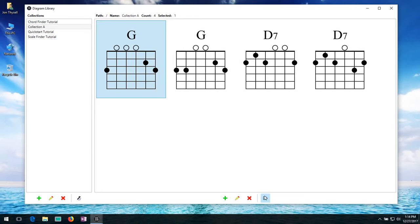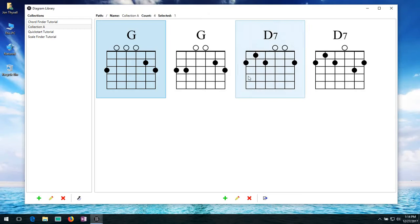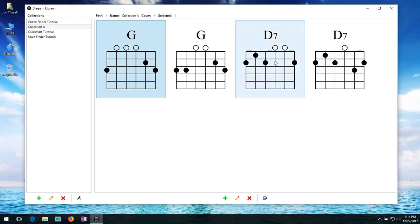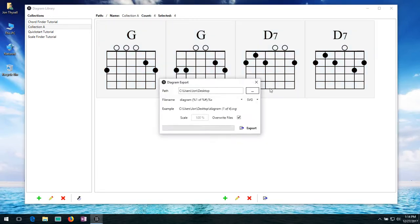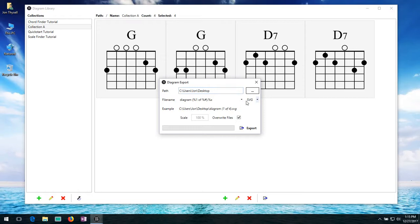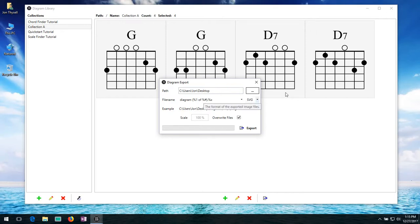And then the final option down here is the export. Which we've seen very briefly in the quick start tutorial. But this essentially lets you export your diagrams as image files. So you can select one or multiple diagrams. Click on this button. And brings up a dialog here. And there's a bunch of different options in here. And again this will have its own video in the future. But this lets you basically save these individual diagrams off as image files that you can then use on web pages. Or import them into documents. Or however you want to use them. So I'm going to go ahead and close this.